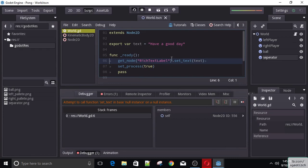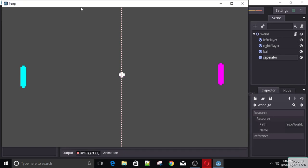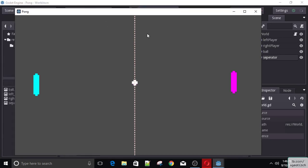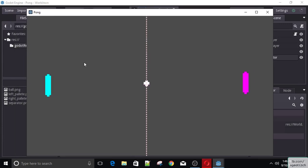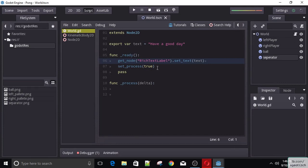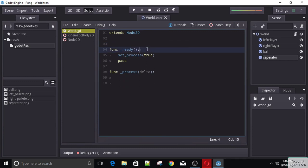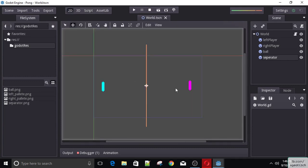We have a problem in our script because we removed the rich text label node. This is how our game looks — we will decrease the size of these elements and the resolution of the game so it will look better. Let's remove the 'get_node rich text label' — we don't need this. So that will be it for this lecture — now everything is ready, all our assets are in place, and we can continue with the actual development and coding. Thank you for watching, and I'll see you in the next lecture.